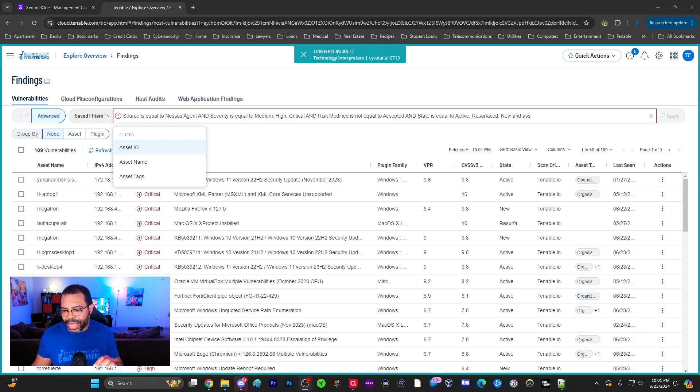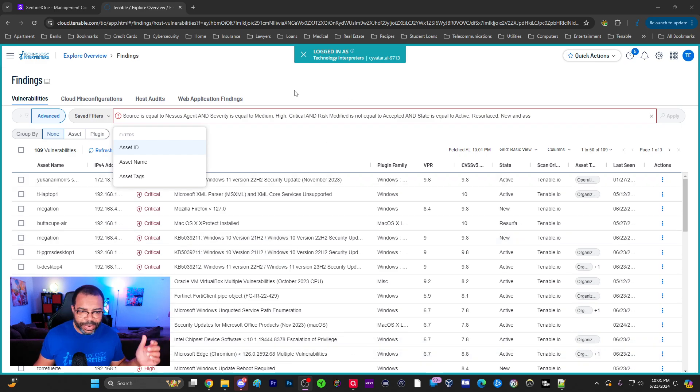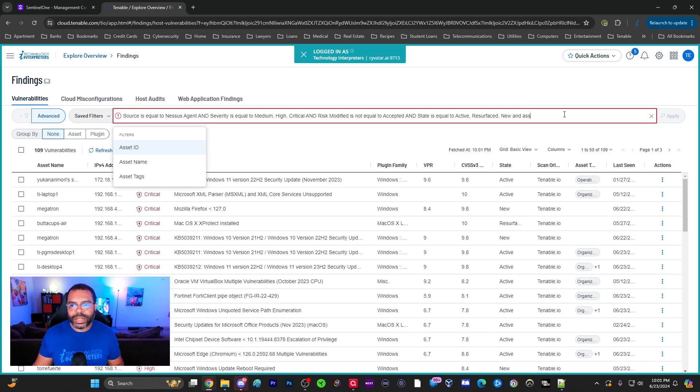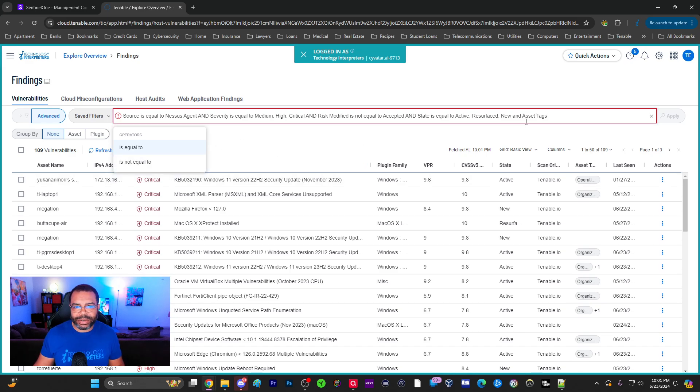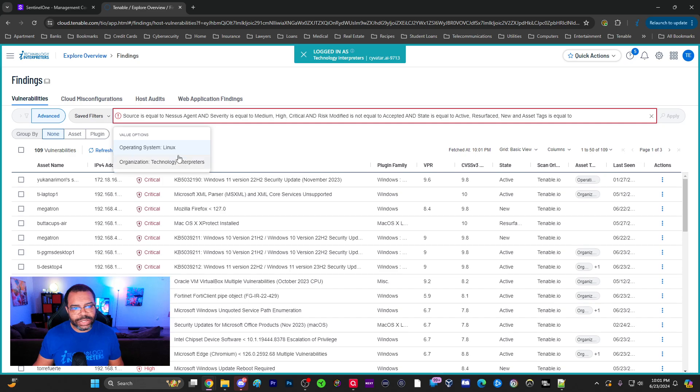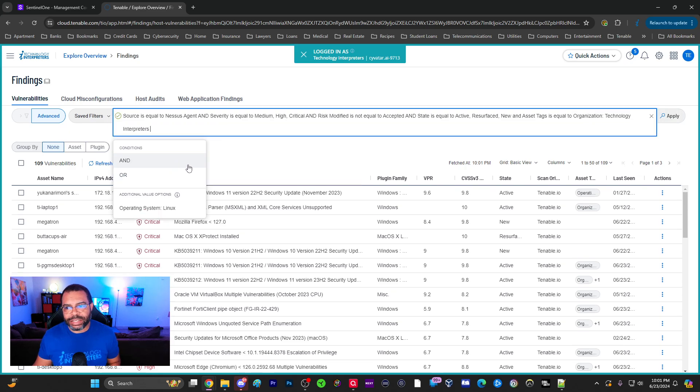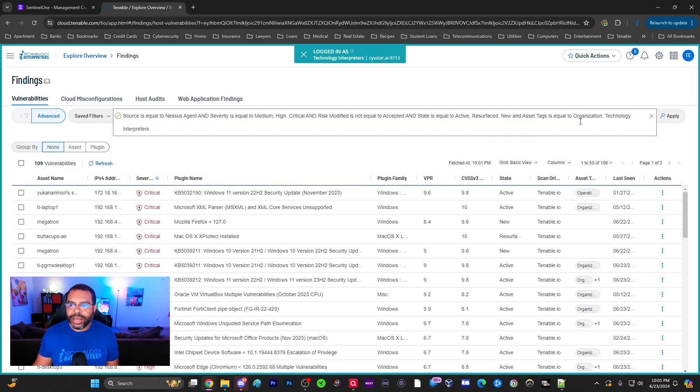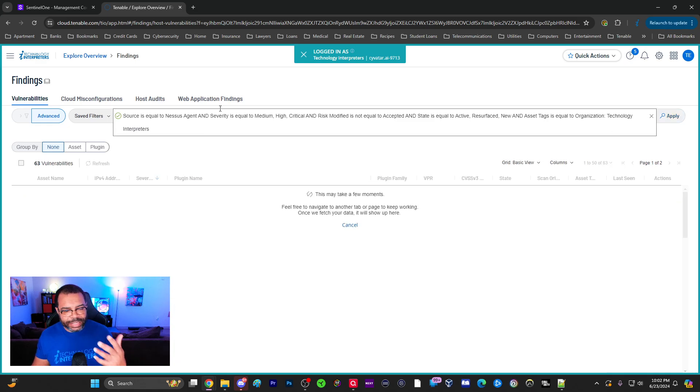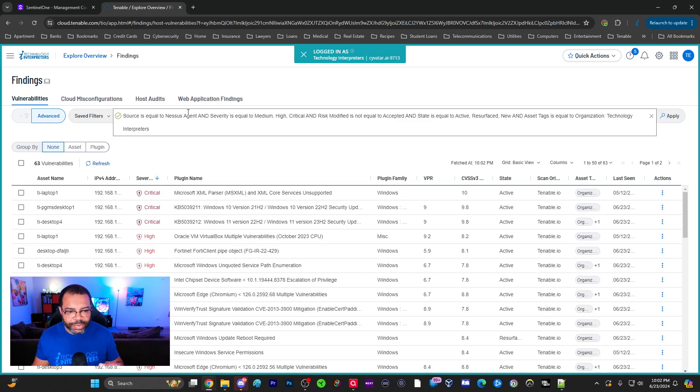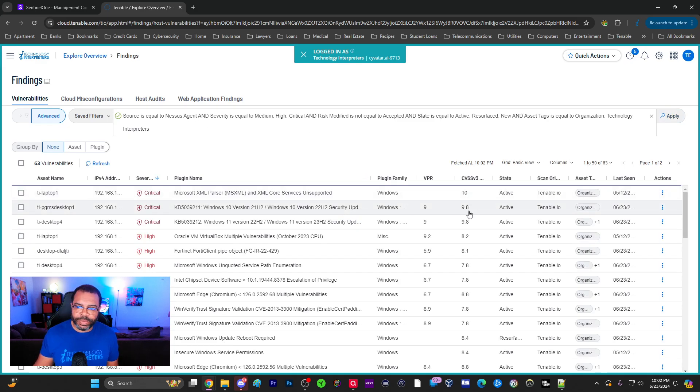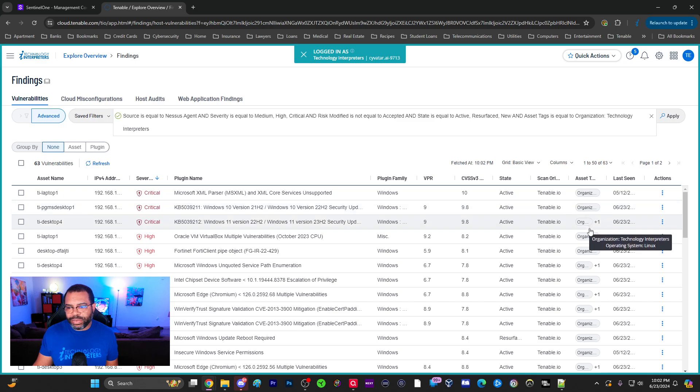I'm going to choose Asset Tag and say is equal to. Here's the cool thing: it literally will present, after I created the tag, it allows me to automatically select it there. I click Apply. By the way, this is the filtering system I covered in earlier Tenable videos. Now look here, all of these devices that have my tag for Technology Interpreters.